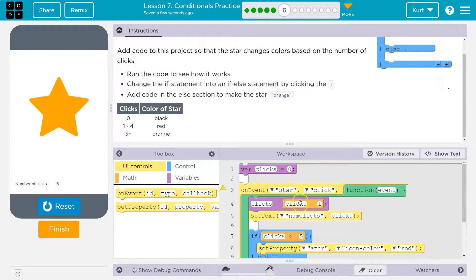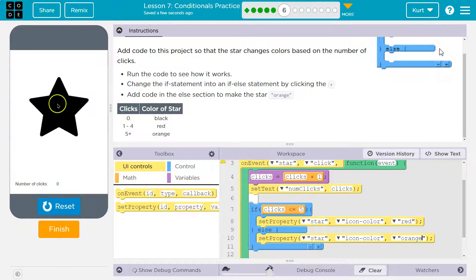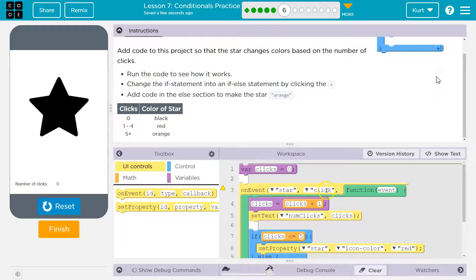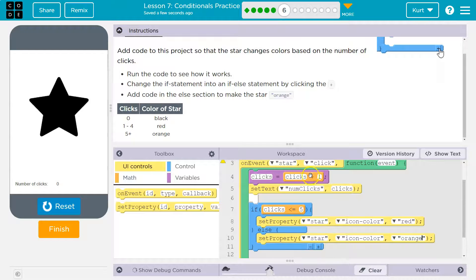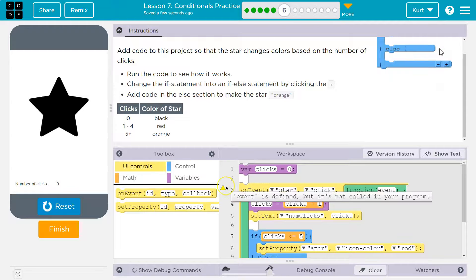It starts off black no matter what, because that is how we have it set up. When I hit run, what is clicks equal to? Zero. And this isn't going to run automatically — it will only run if we click. The second we click, clicks is equal to one. That's why it doesn't turn orange right away. So that's an if-else.